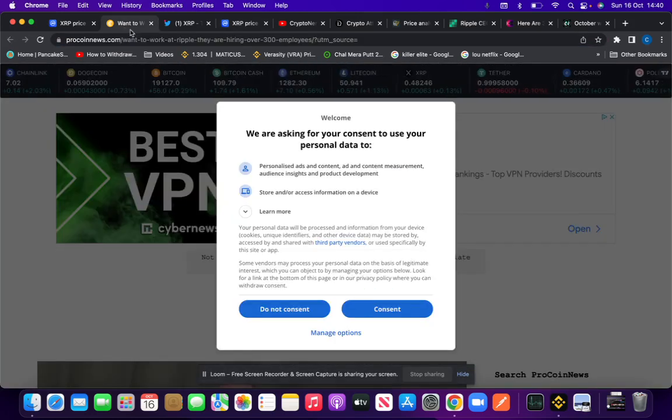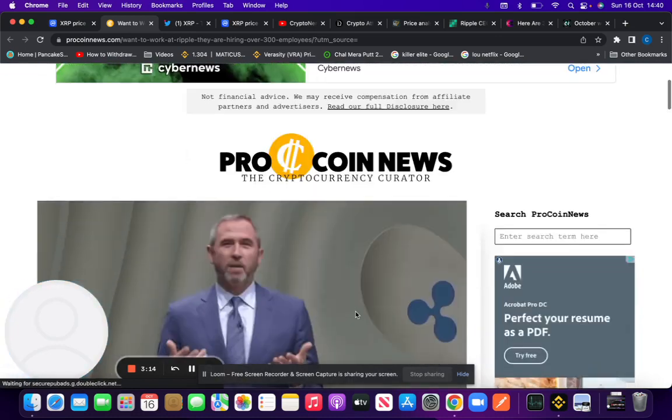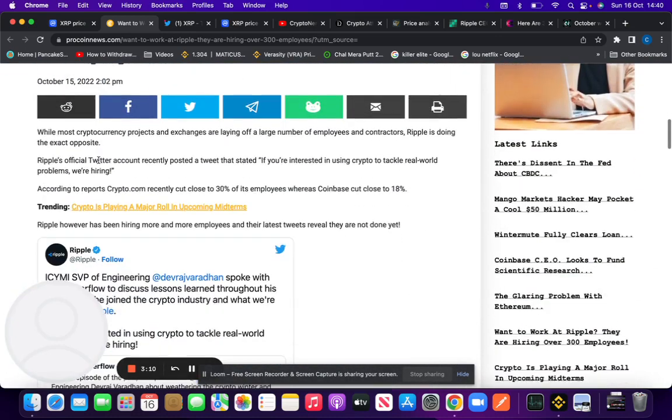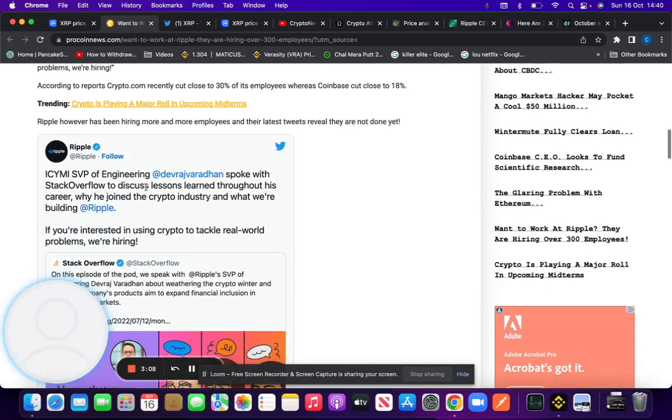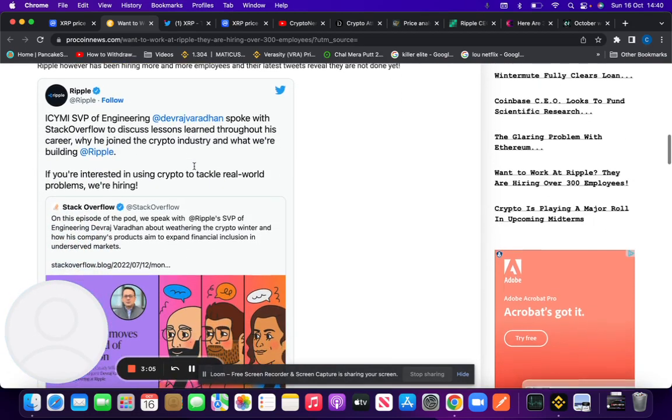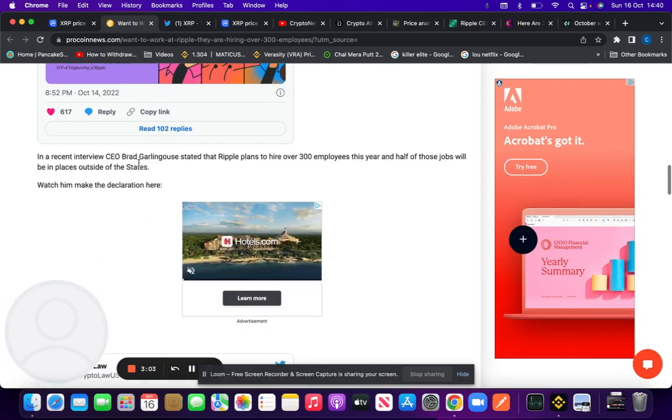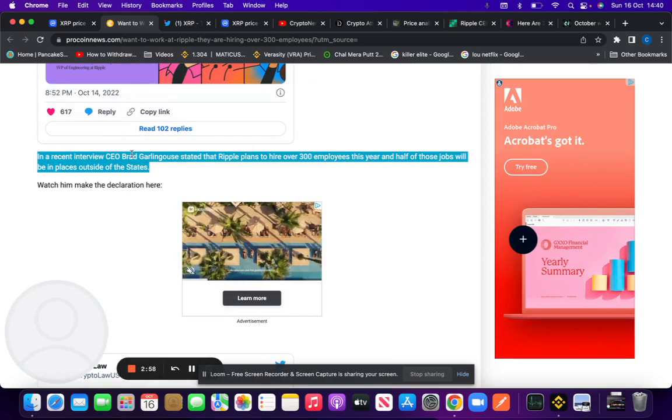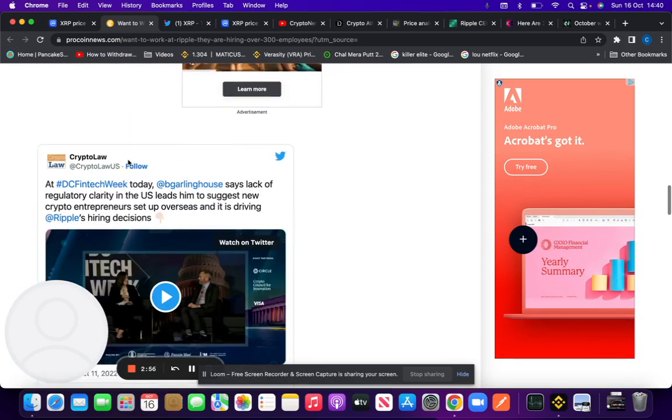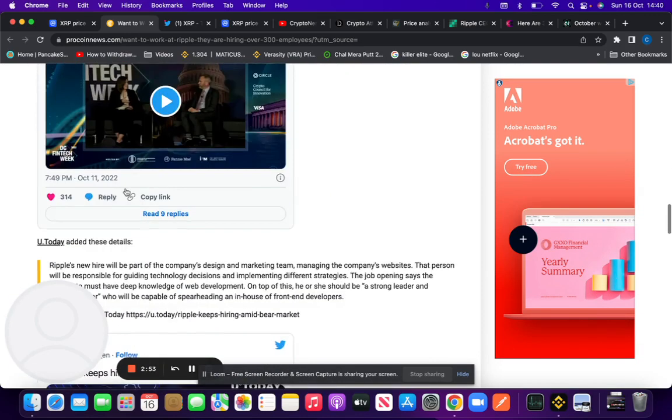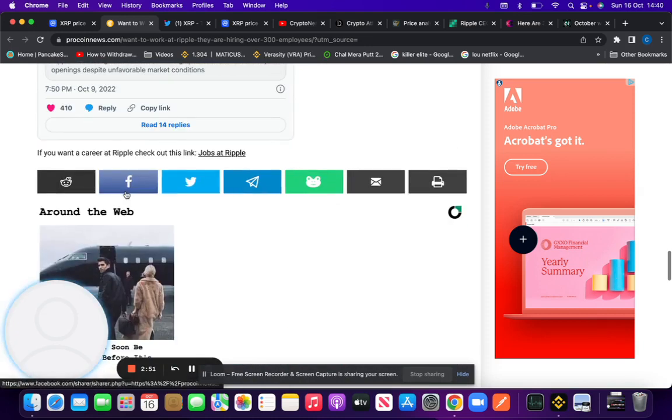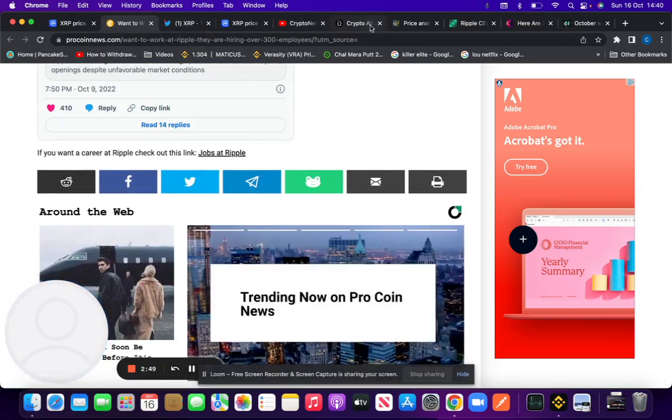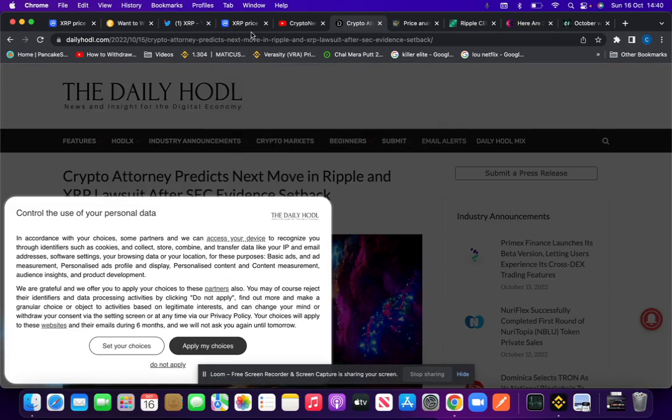I'm very bullish on XRP winning this case. We can see that they are hiring over 300 employees. SVP of Engineering spoke to Stack Overflow to discuss his career and why he joined Ripple. During that interview, he announced that Ripple has plans to hire over 300 employees this year, and half of those jobs will be placed outside the United States.